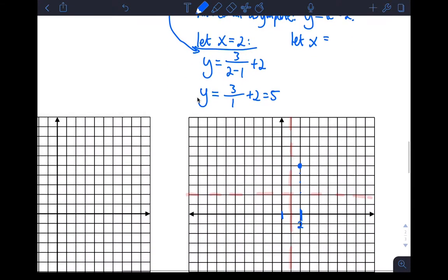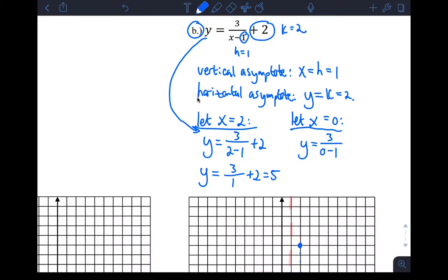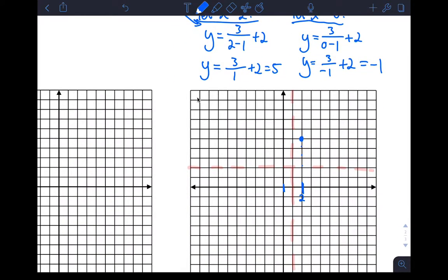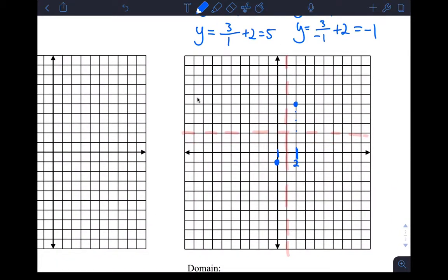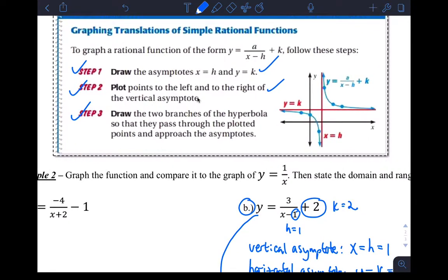And then the other point — if I let X be zero, I get Y equals three over zero minus one plus two. That is Y equals three over negative one plus two, which is negative three plus two, which is negative one. So when X is zero, Y is negative one down here. And so we did the second step, which is plot points to the left and right.